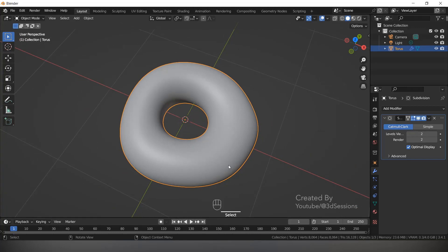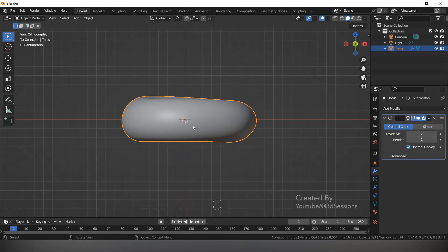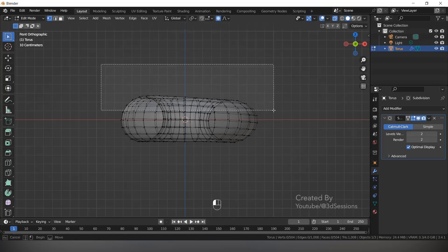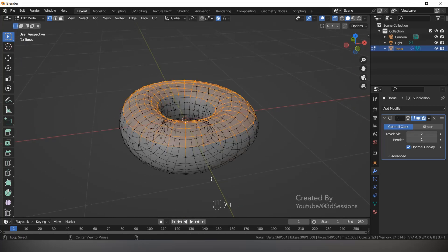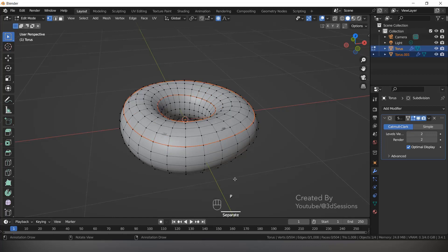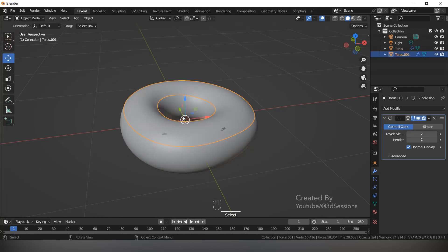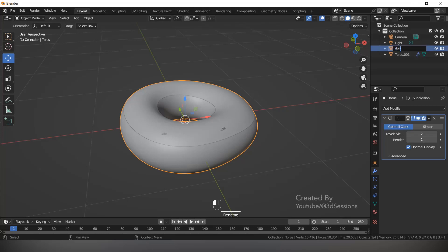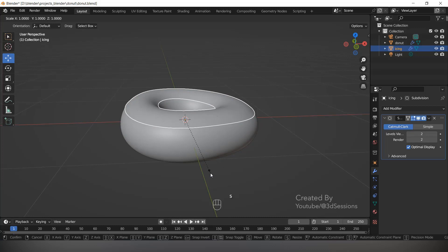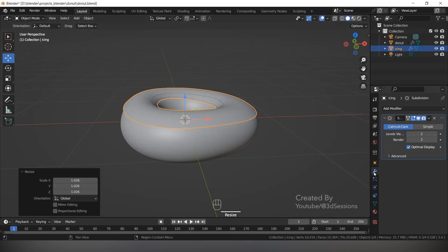Now we will make the icing. Select the donut, go to Front View, press Tab for Edit Mode, Alt Z for X-ray mode, press 1 for vertex mode and select the top vertices. Come out of X-ray mode. We will duplicate this with Shift D, press P and Selection to separate it. Now we have two separate objects: the icing and the donut. Give them names accordingly.